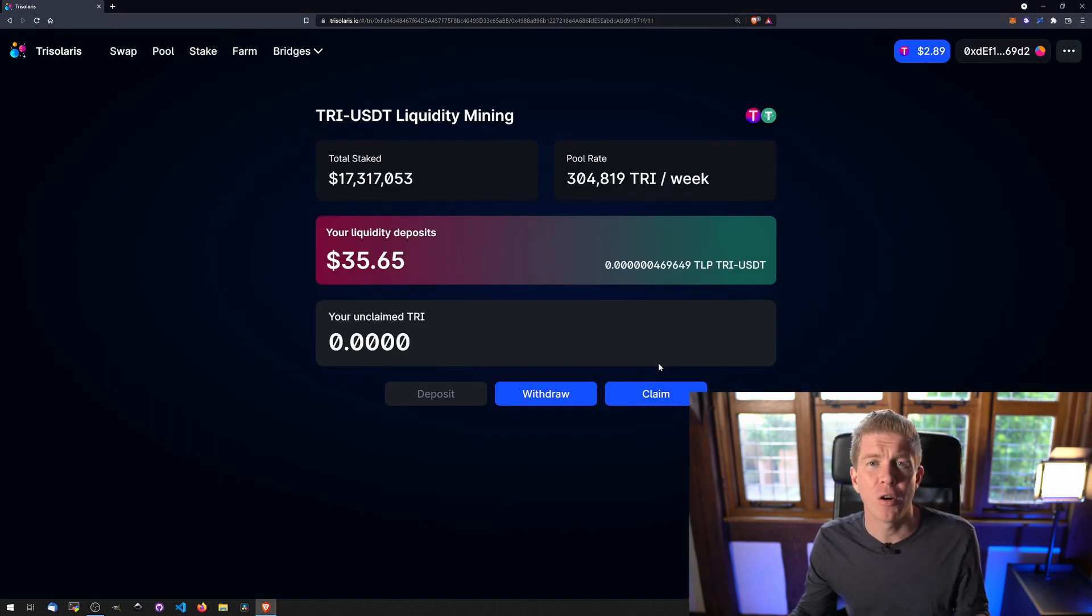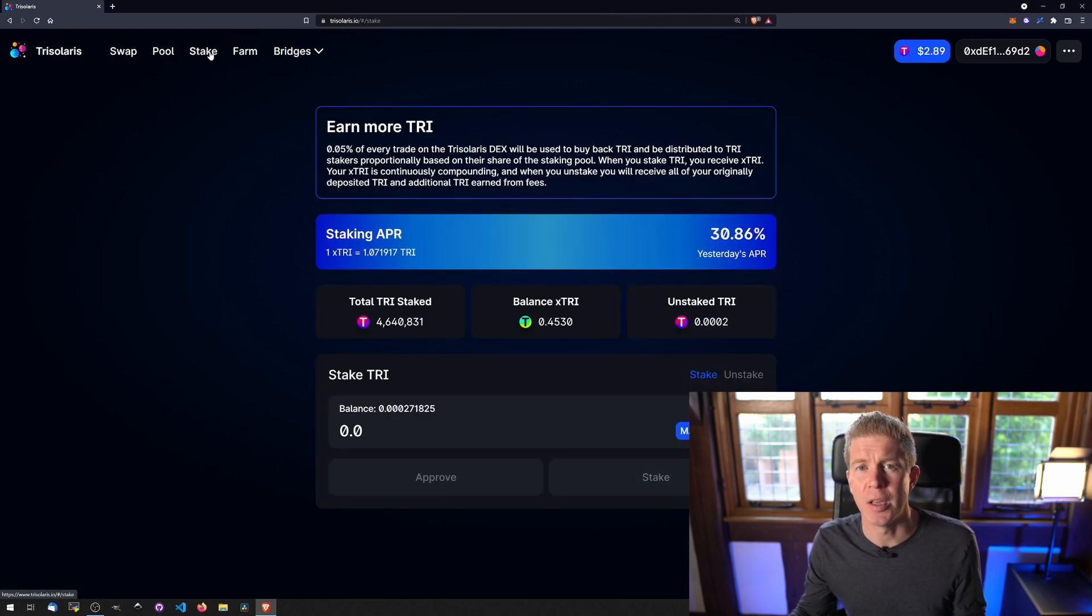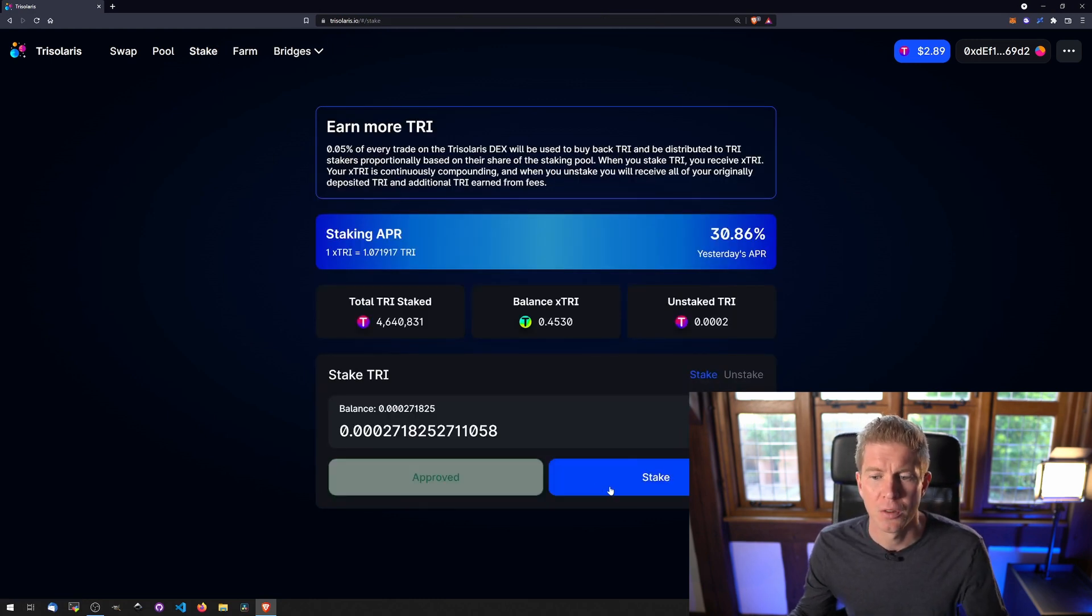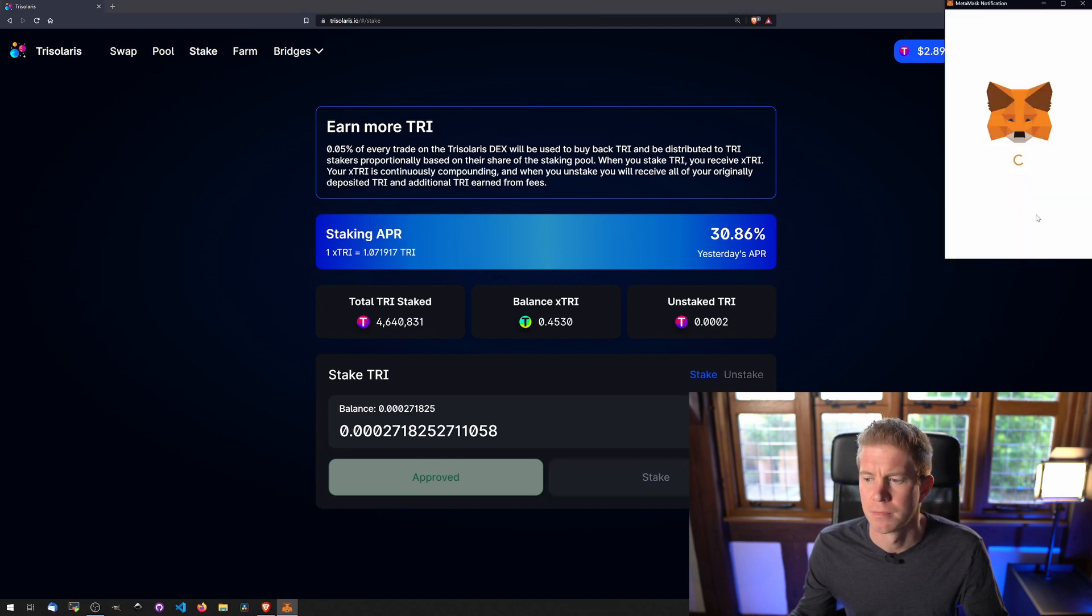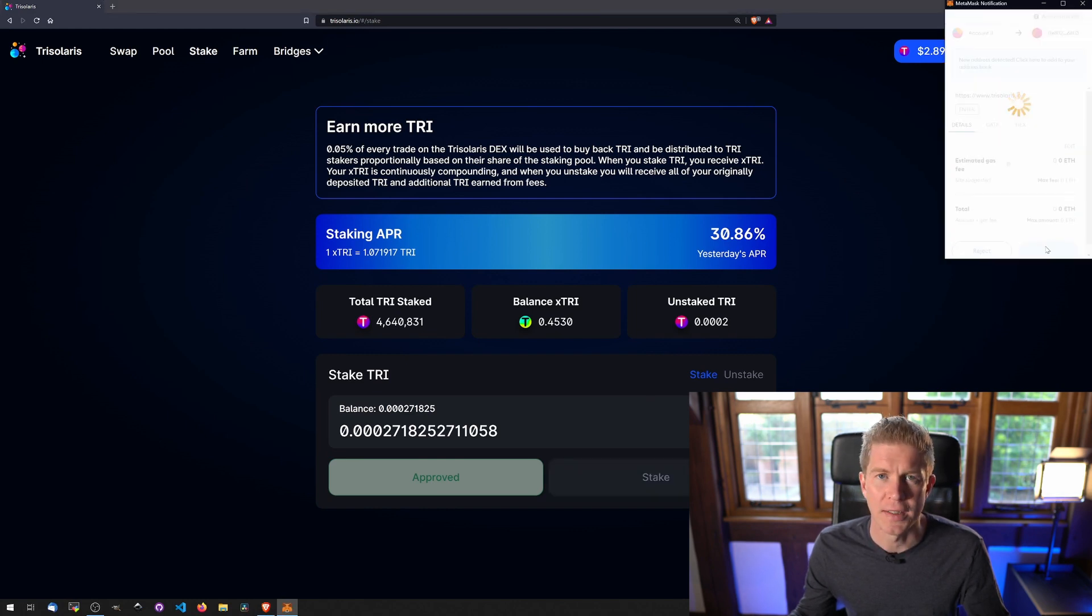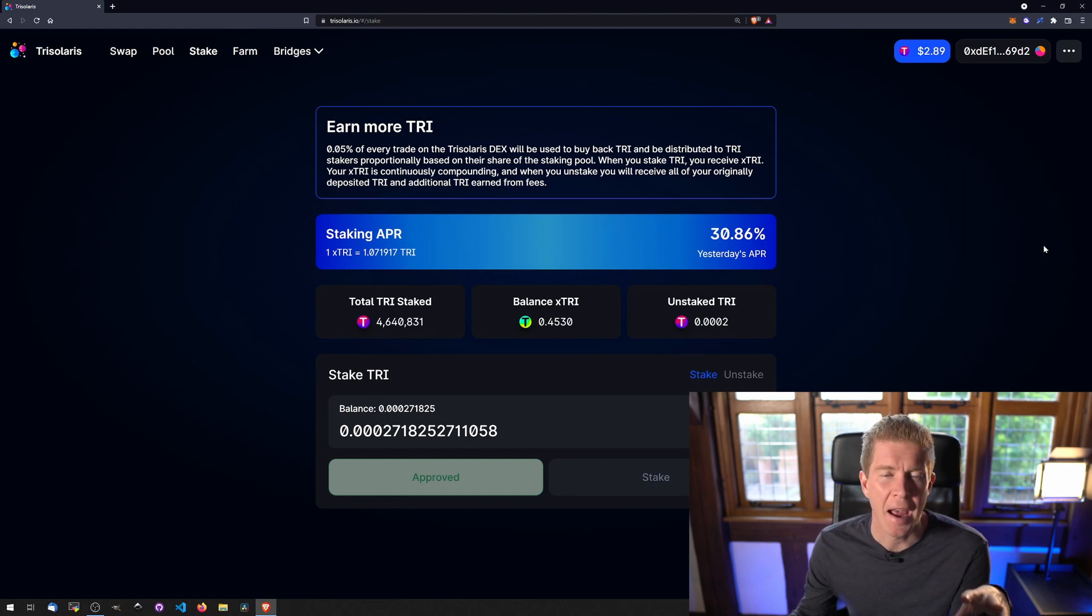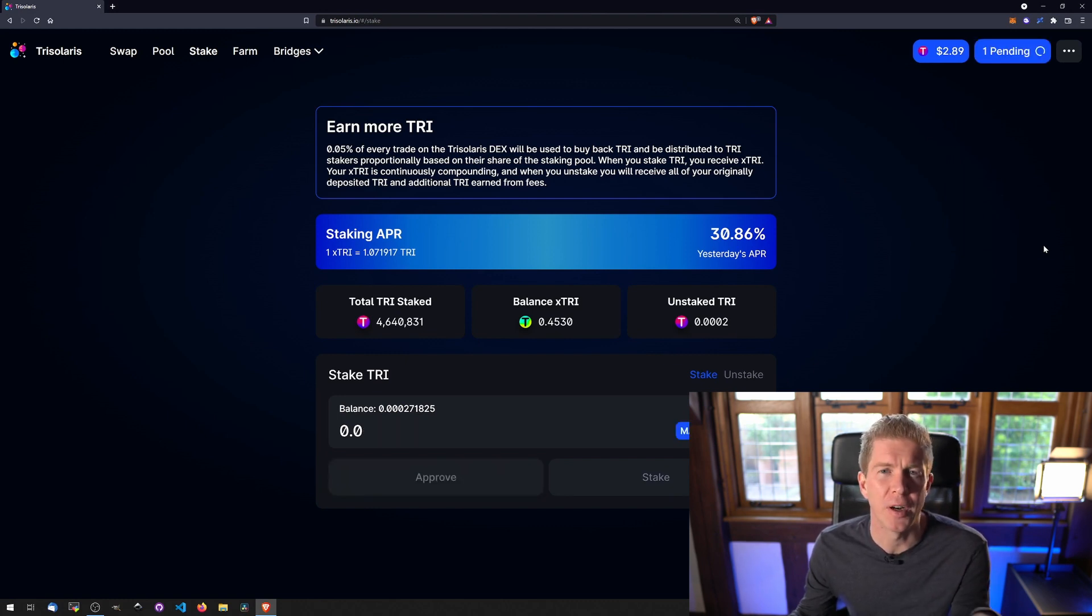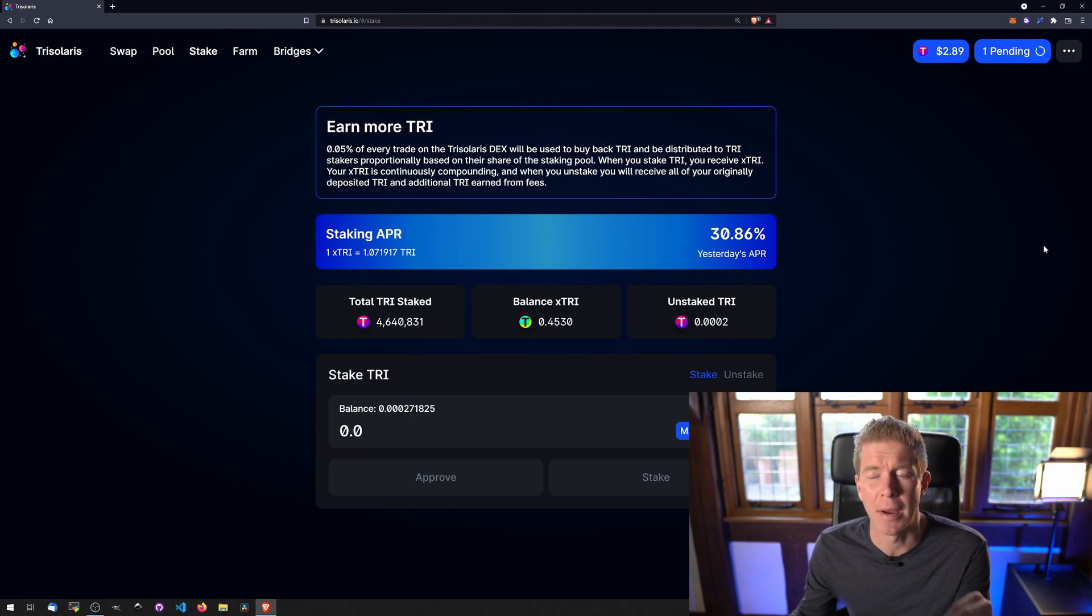Now I've claimed my rewards as a TRI token and I want to stake those TRI tokens to earn another 30% on top of that. To do this, I simply click Max and click Stake and confirm the transaction. So this is a fairly simple two-stage process, which anyone that's done yield farming will be very familiar with. This is kind of the bread and butter of what we're doing on a daily basis to compound our returns.